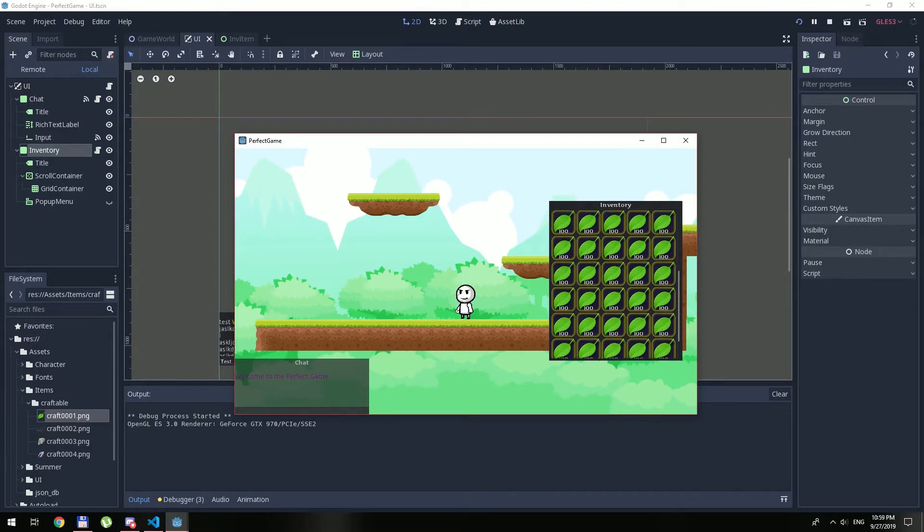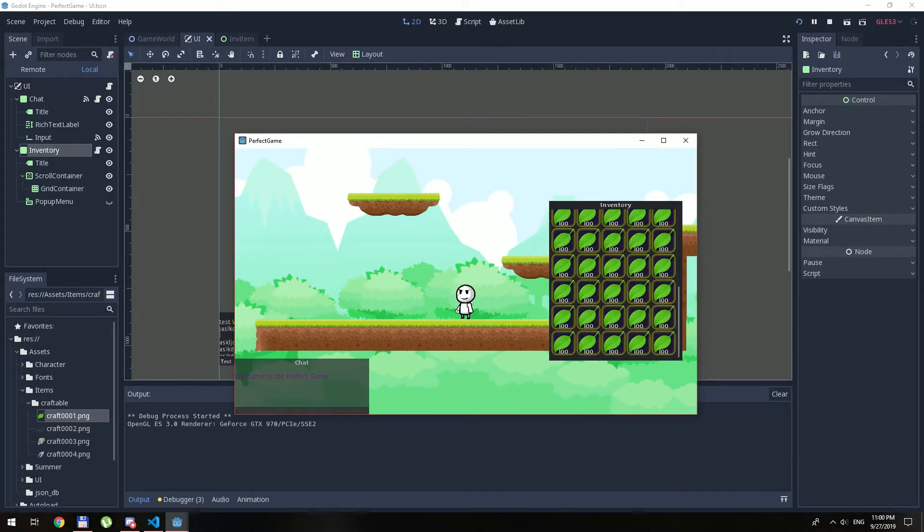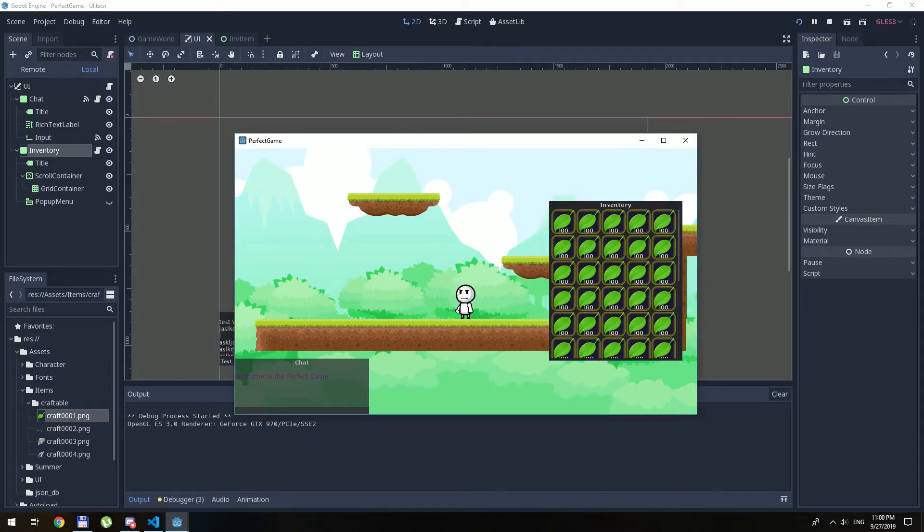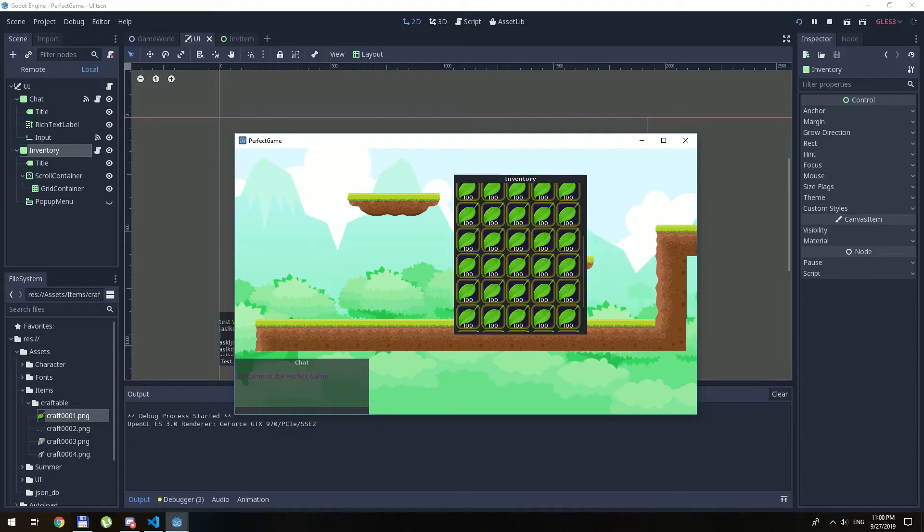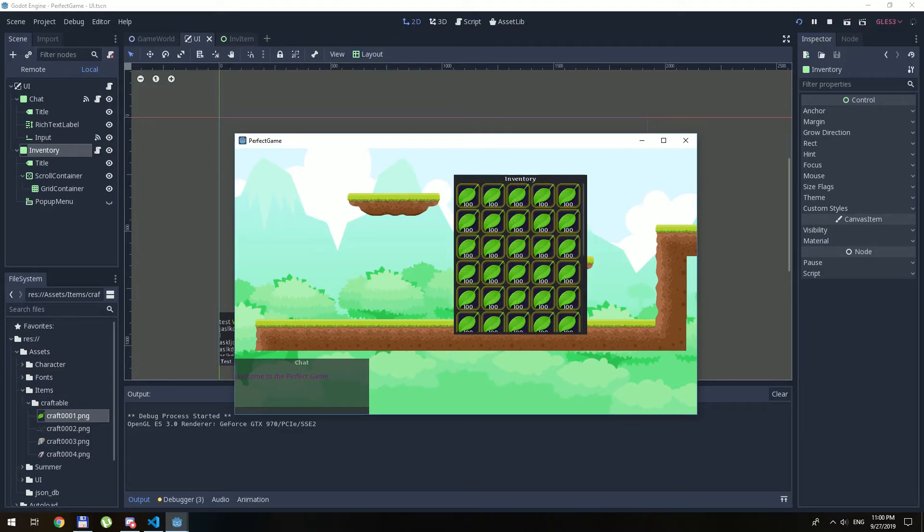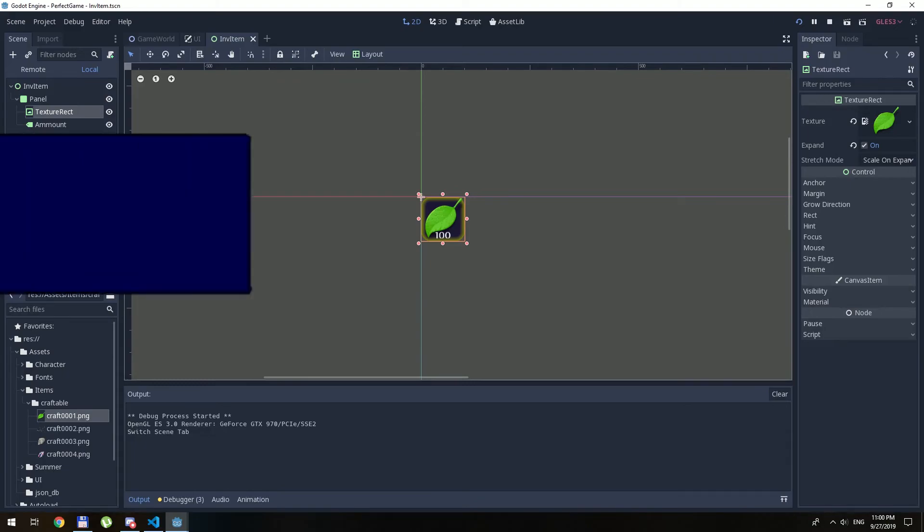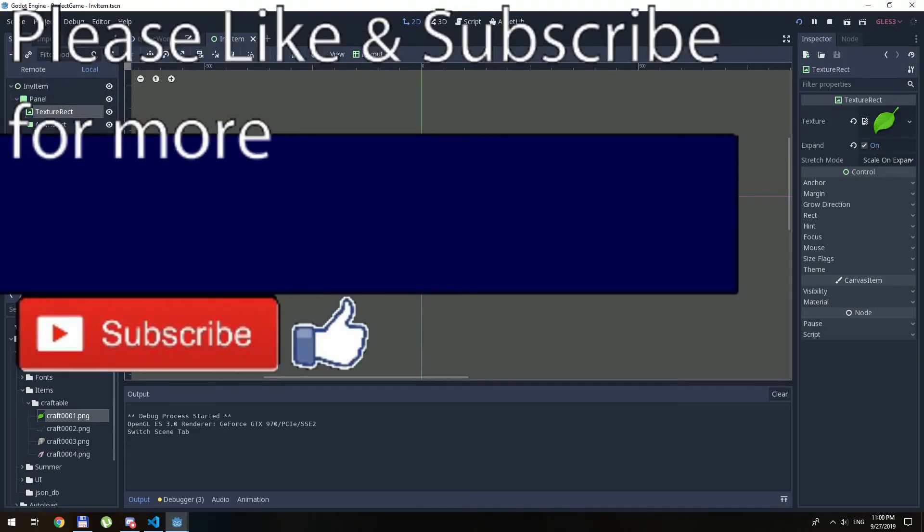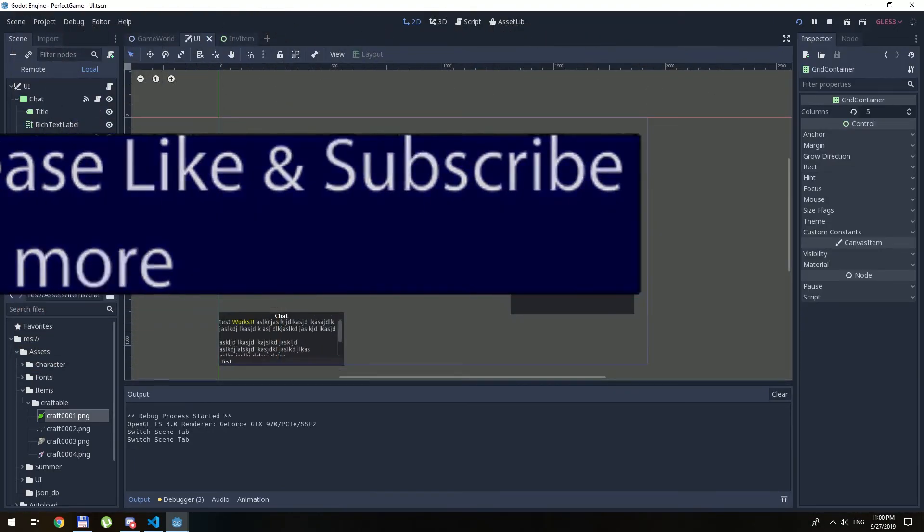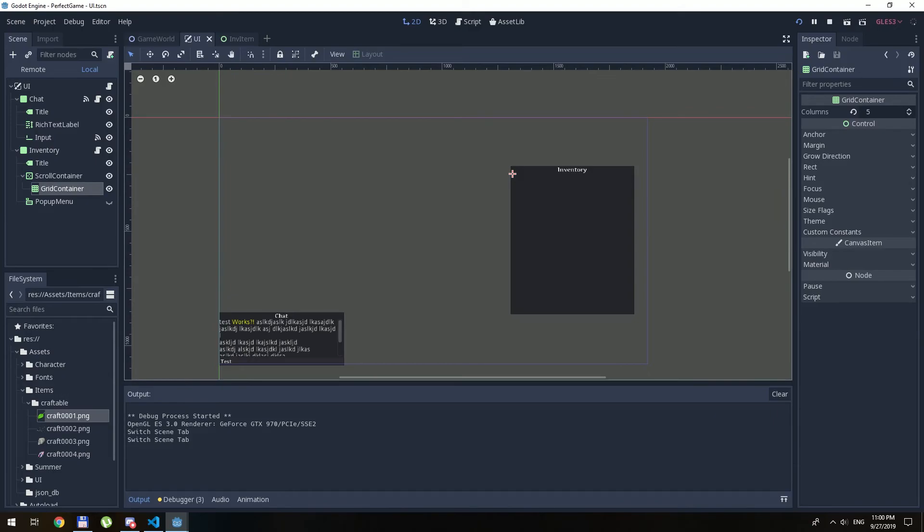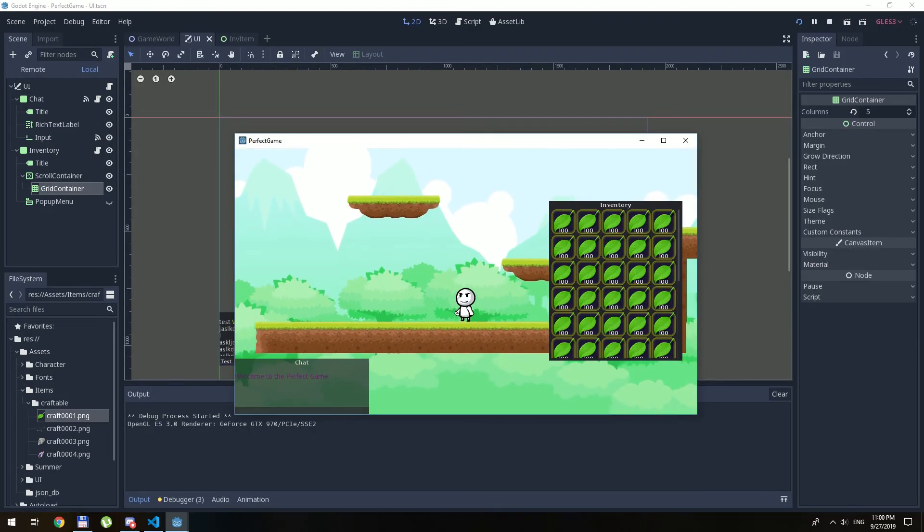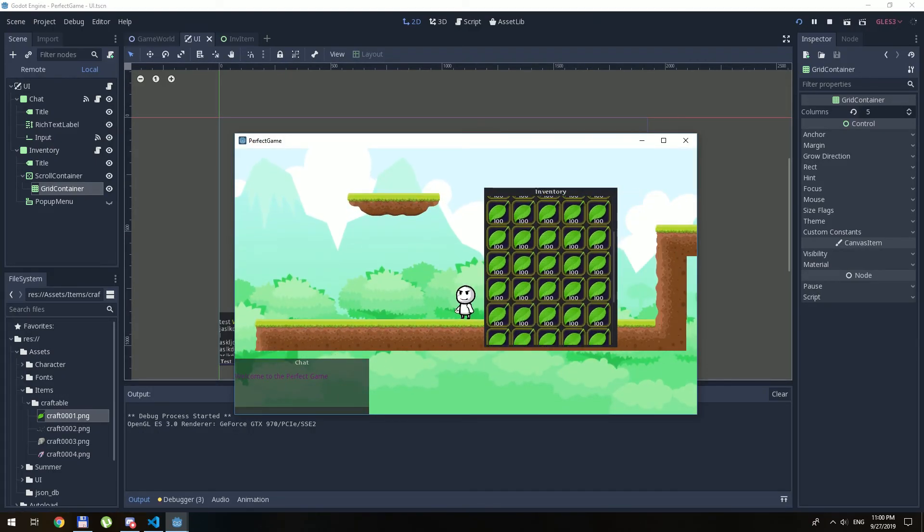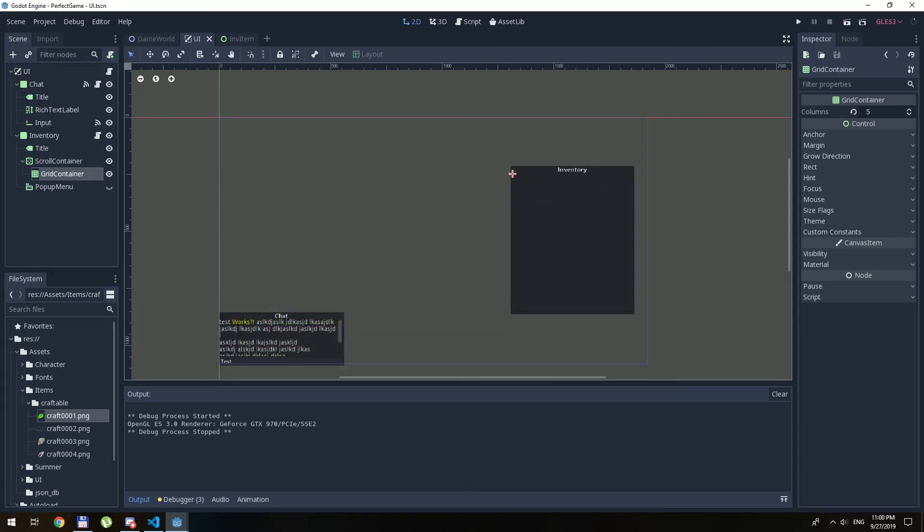So this was the first lesson about the inventory items. We basically created a user interface, an inventory item, and we duplicated it a bunch of times just to get this result. Thank you guys for watching and we'll see you in the next video.